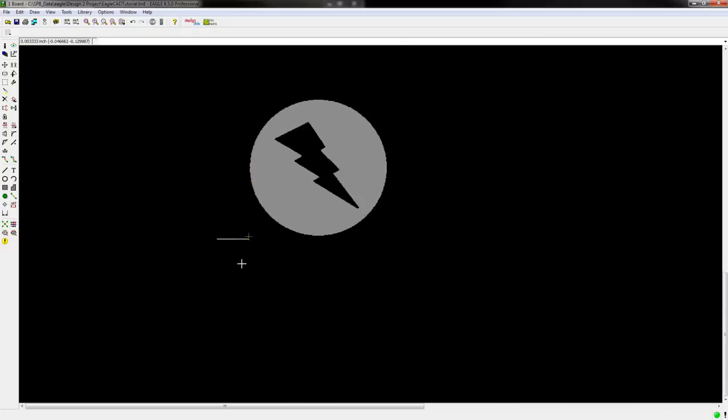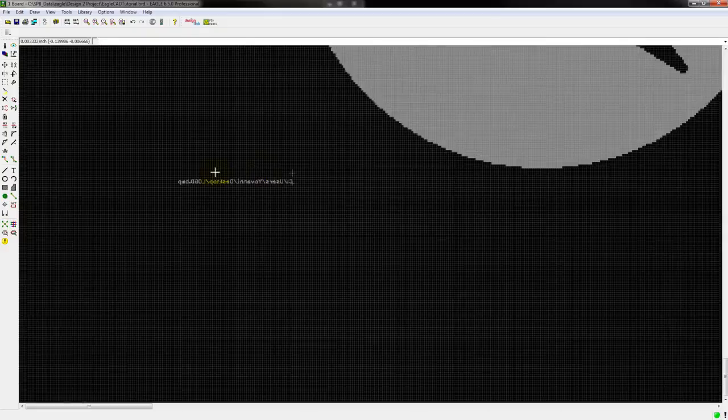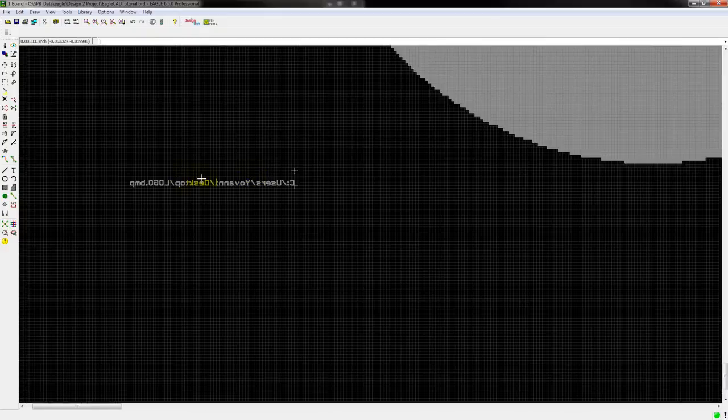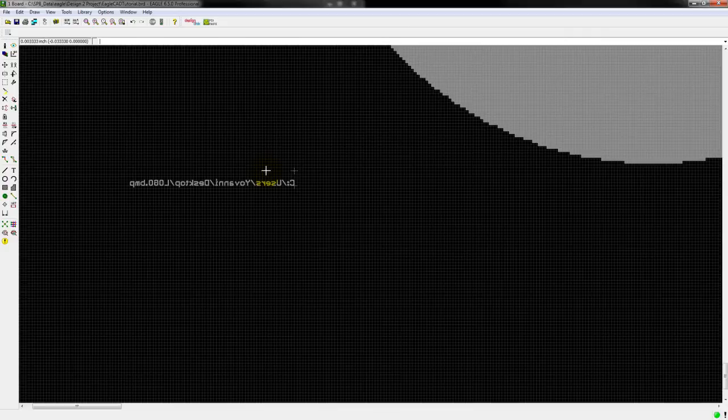So if you zoom in, you're going to notice that you have this here. So if you want to get rid of that, you just go ahead and hit Control Z.